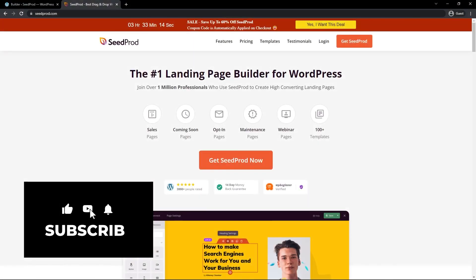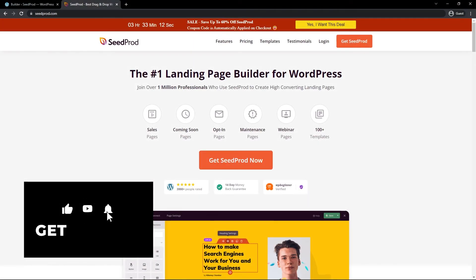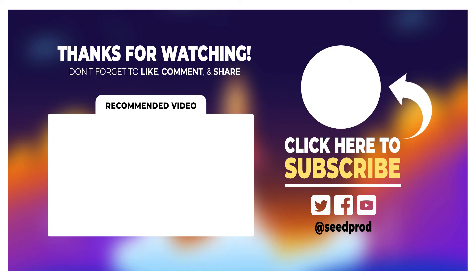Thanks for watching. I hope this helps you be more productive with Seedprod knowing about the three main templates that you can use.